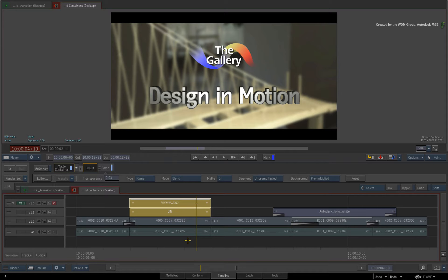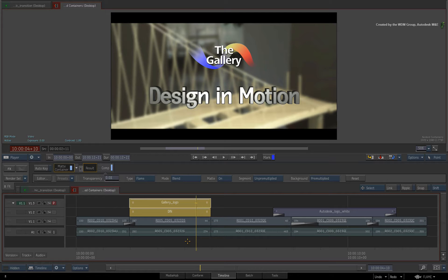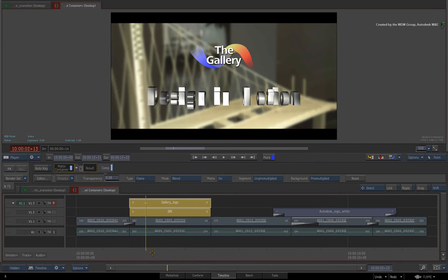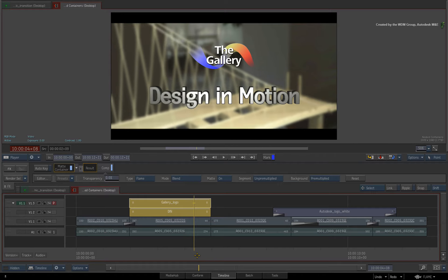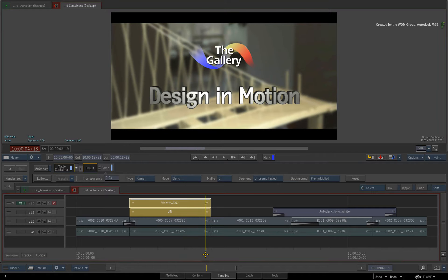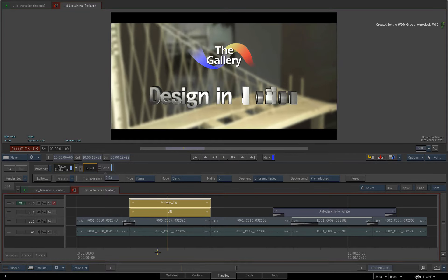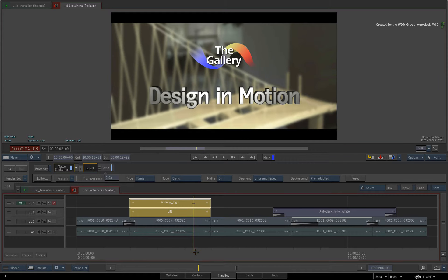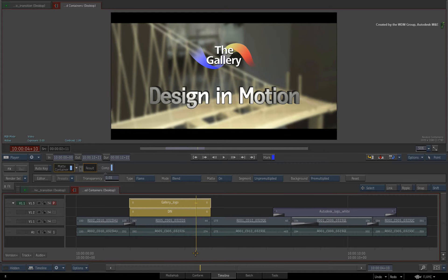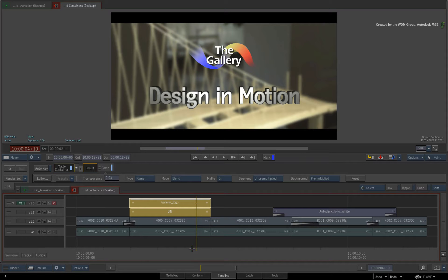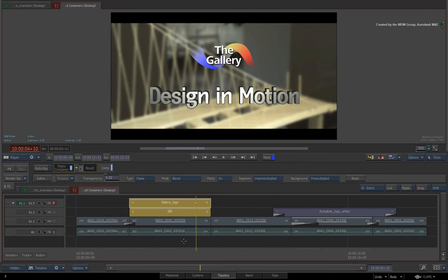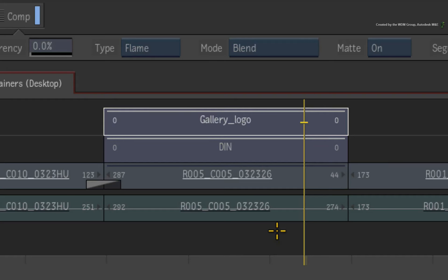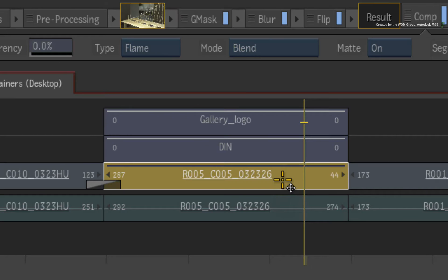In previous versions, Flame Premium artists as well as Smoke Advanced artists would have jumped straight into Batch to do this sort of work. Now you have an alternative timeline workflow with the current release. I suggest that in terms of timings and versioning, using layer-based compositing with nested containers might be faster to do this sort of work. And remember, at any time you can take it into BFX or Batch and continue working from there.